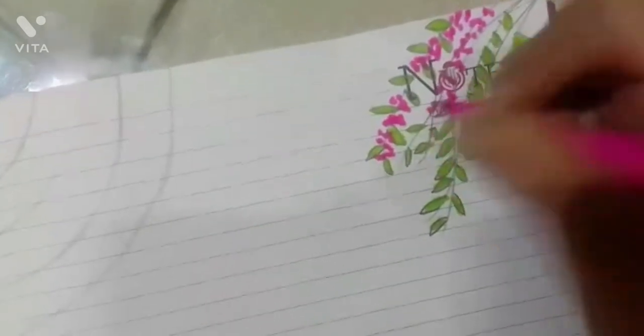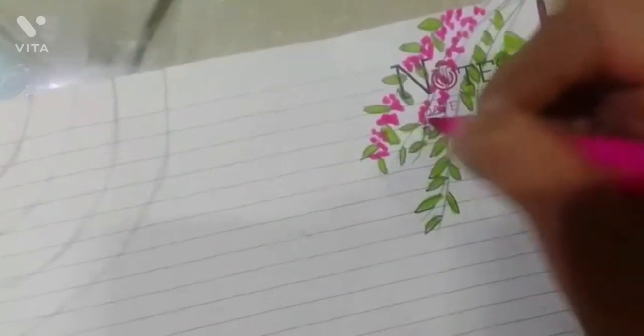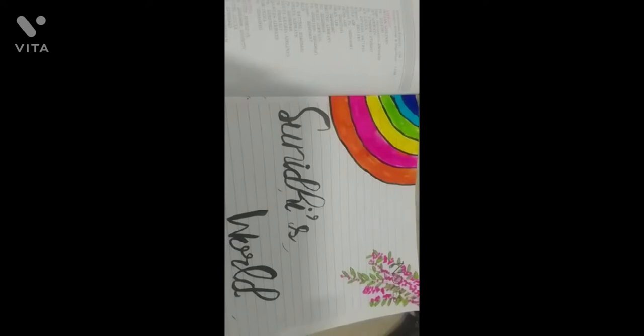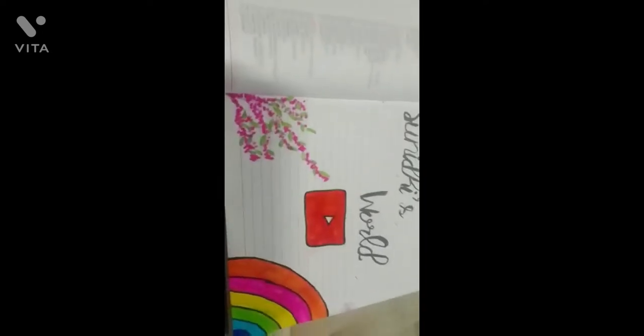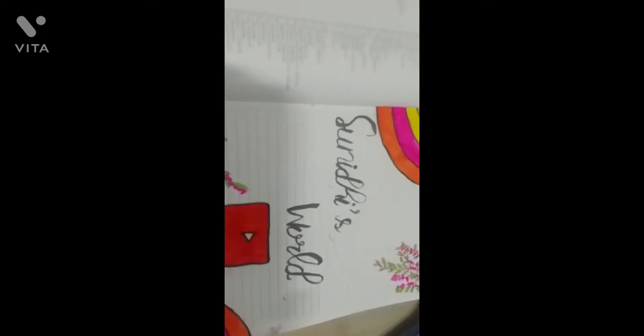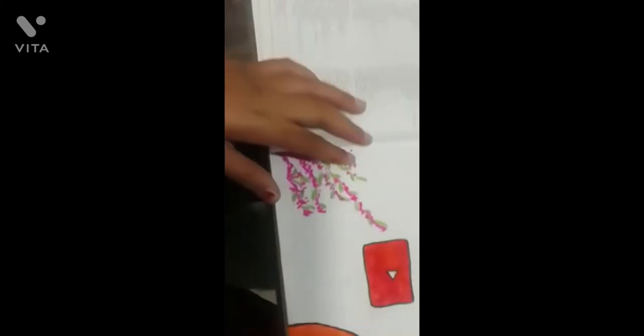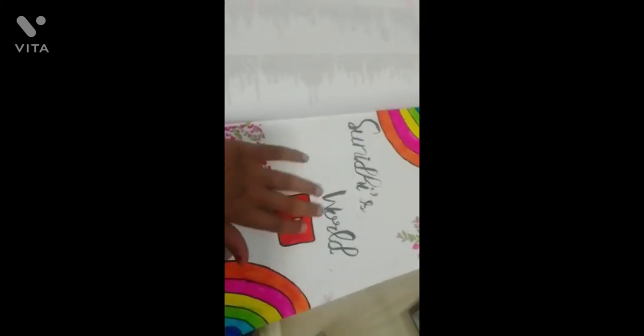So this side I have made rainbow. I have colored it in rainbow and I have made my name, Sunidhi's World, and a YouTube logo.